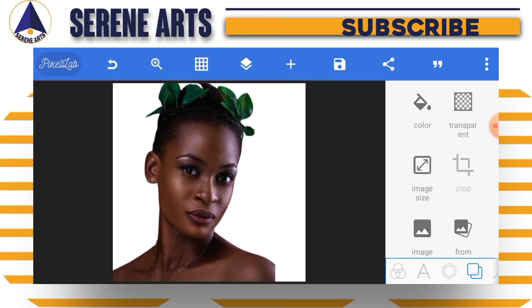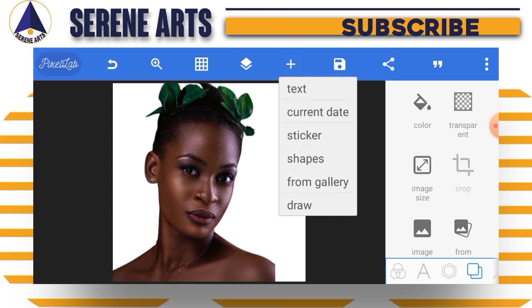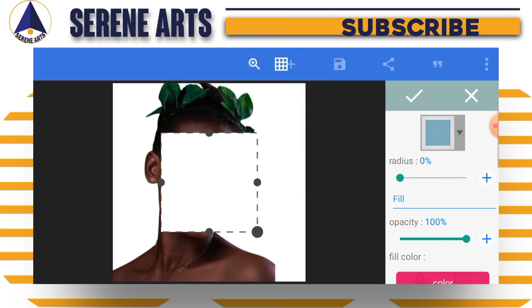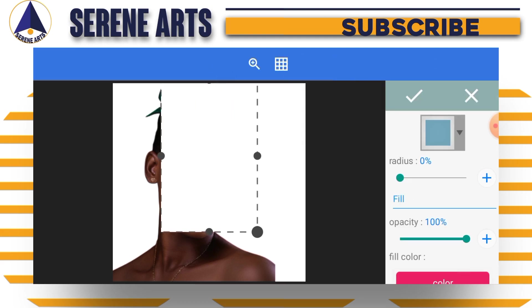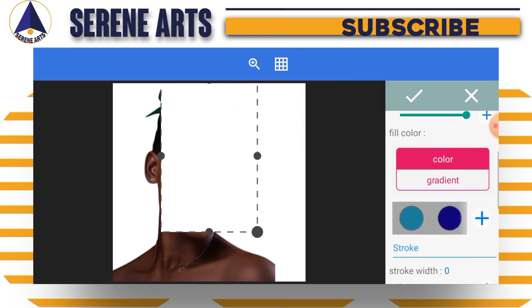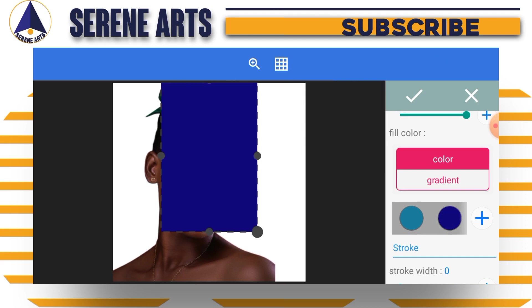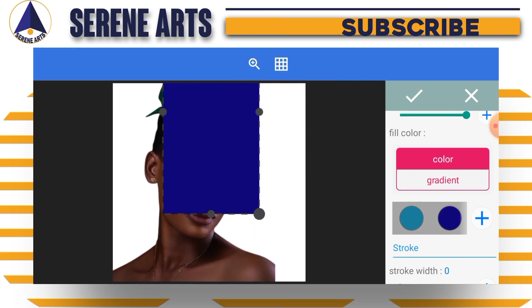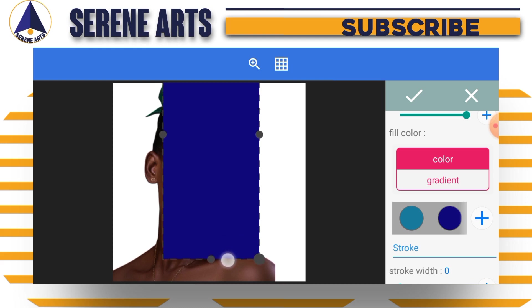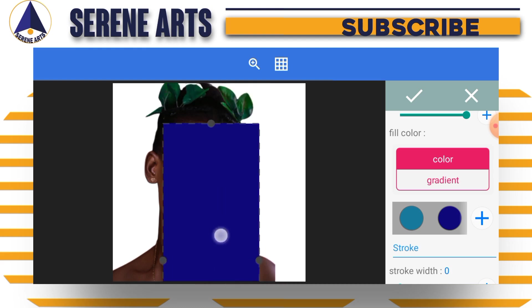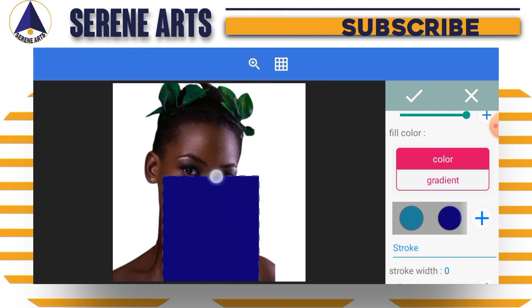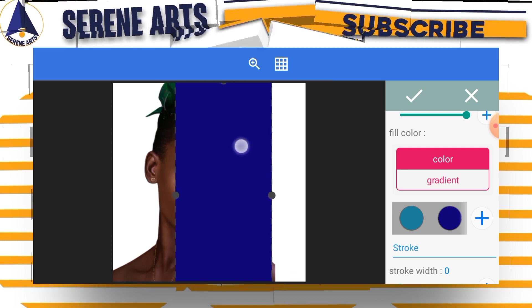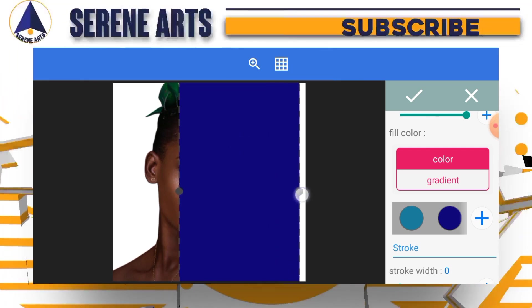Right after doing that, input a shape. Go to the plus icon, then tap on shapes. Just stretch the shape. You can change the color of the shape just to make sure that you're seeing every part of it clearly.